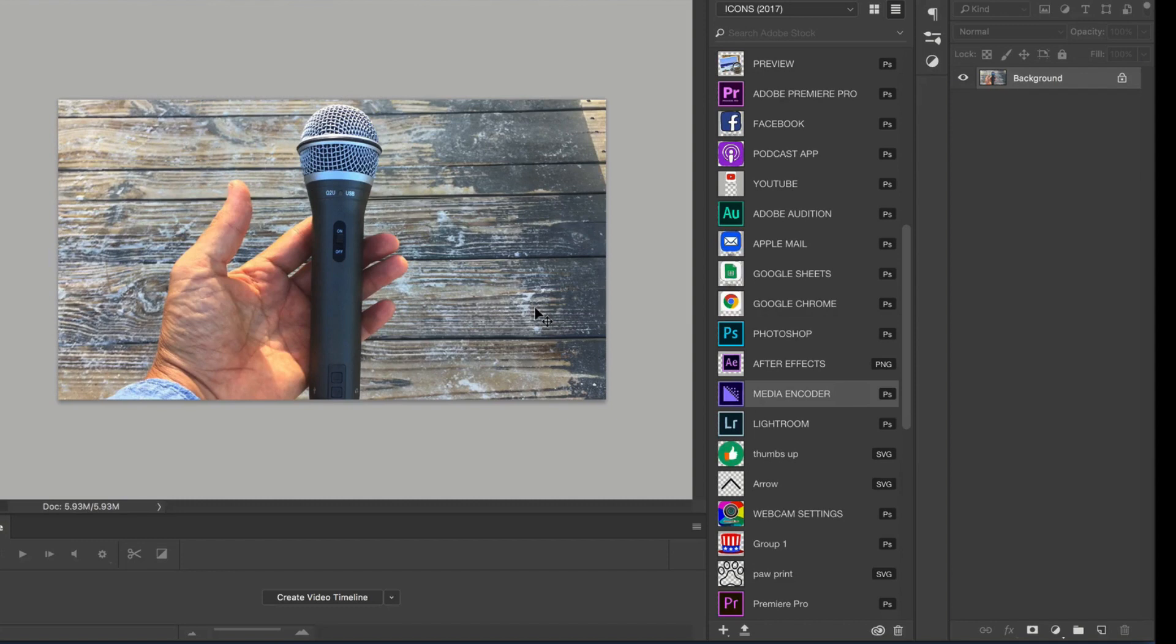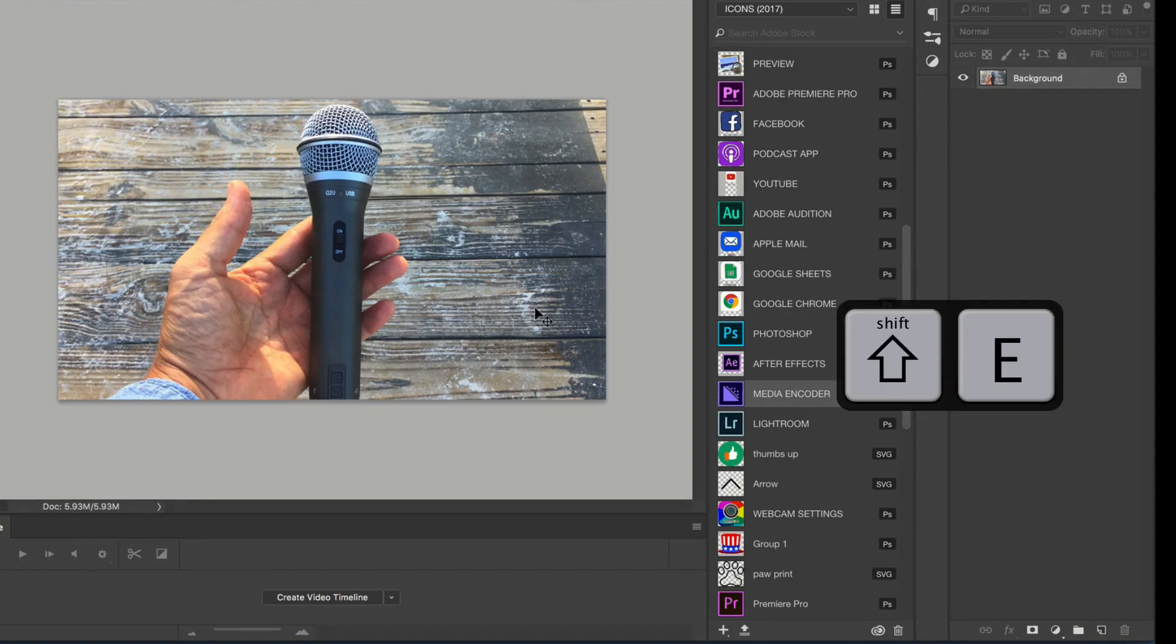That is your quick tip in Adobe Premiere Pro. Export frame. Shift+E. Cheers!